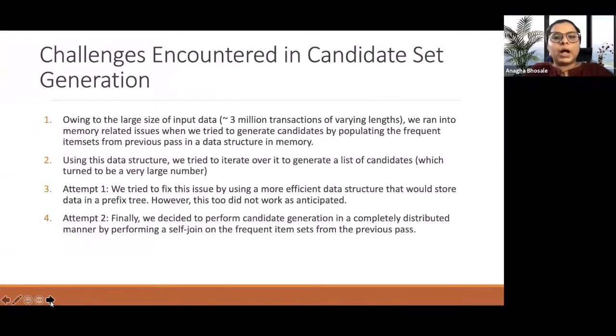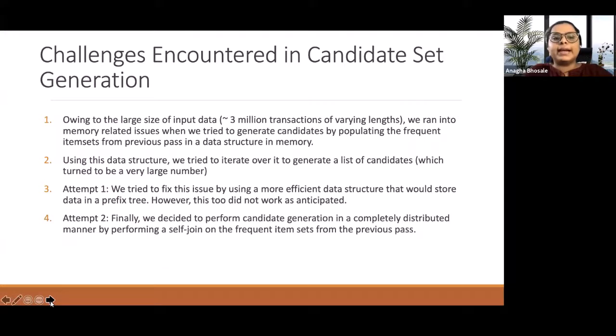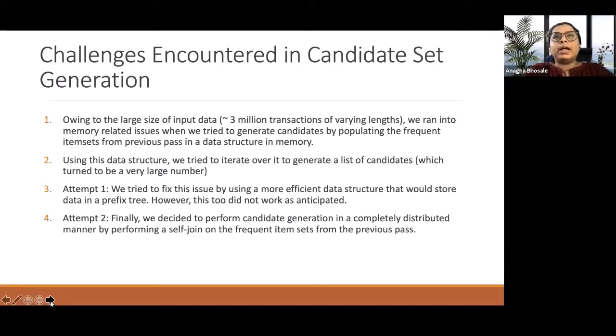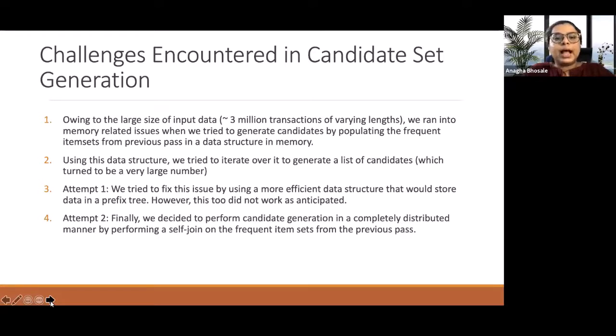Now, let's talk about the challenges that we encountered for the candidate set generation. Initially, our intuition for the candidate set generation was to have the candidates inside the memory. But while doing that, we were facing memory issues.